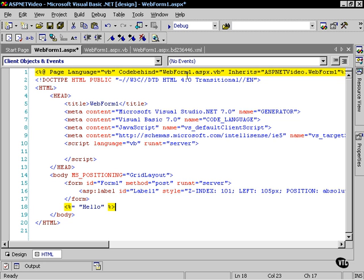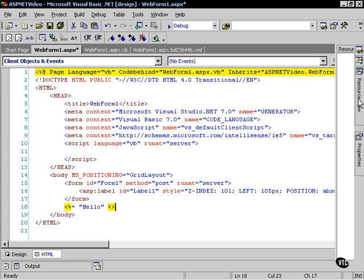You can do this using a notepad and the web matrix tool I mentioned earlier, but you have to manually set this up. You have to manually create a file, manually put this @PAGE directive up here, and set this up. That's what a code-behind page looks like.